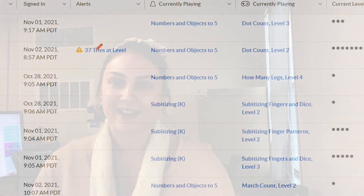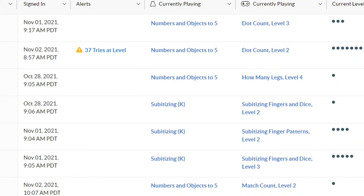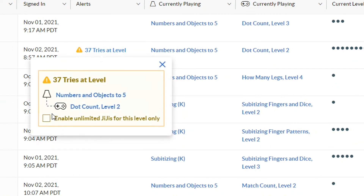I would recommend that you work with those students and look to see whether they understand those concepts, whether they need some extra support on those objectives, or whether they just don't know exactly what to do in that level. If you click on the alert, you're going to see a box that says 'enable unlimited GGs.' If you enable this feature, it gives your students an unlimited amount of tries. You may consider doing that while you're working with them, and then when you know they understand those concepts, you can help them move on.